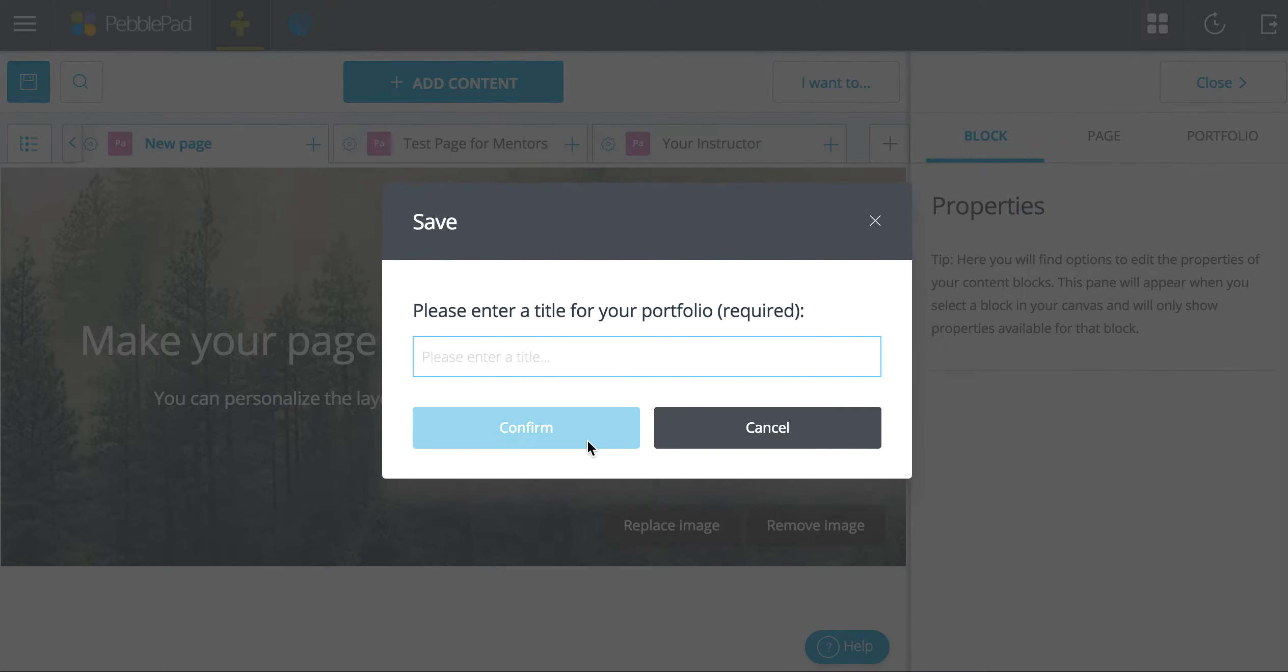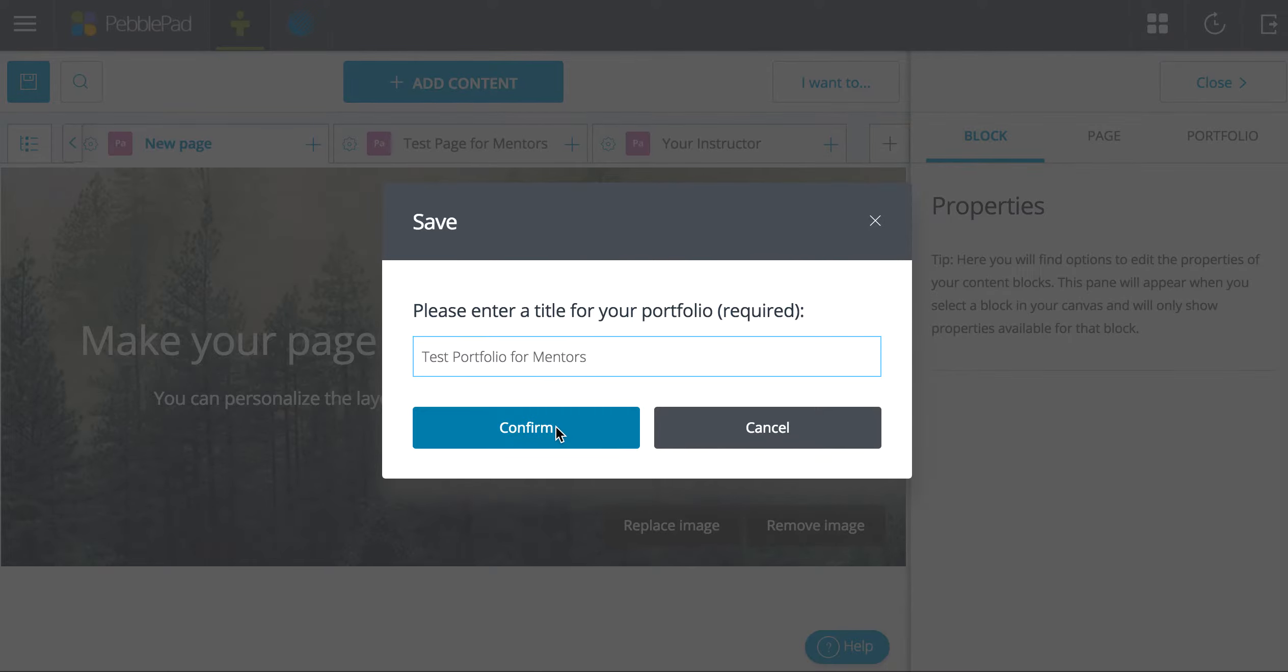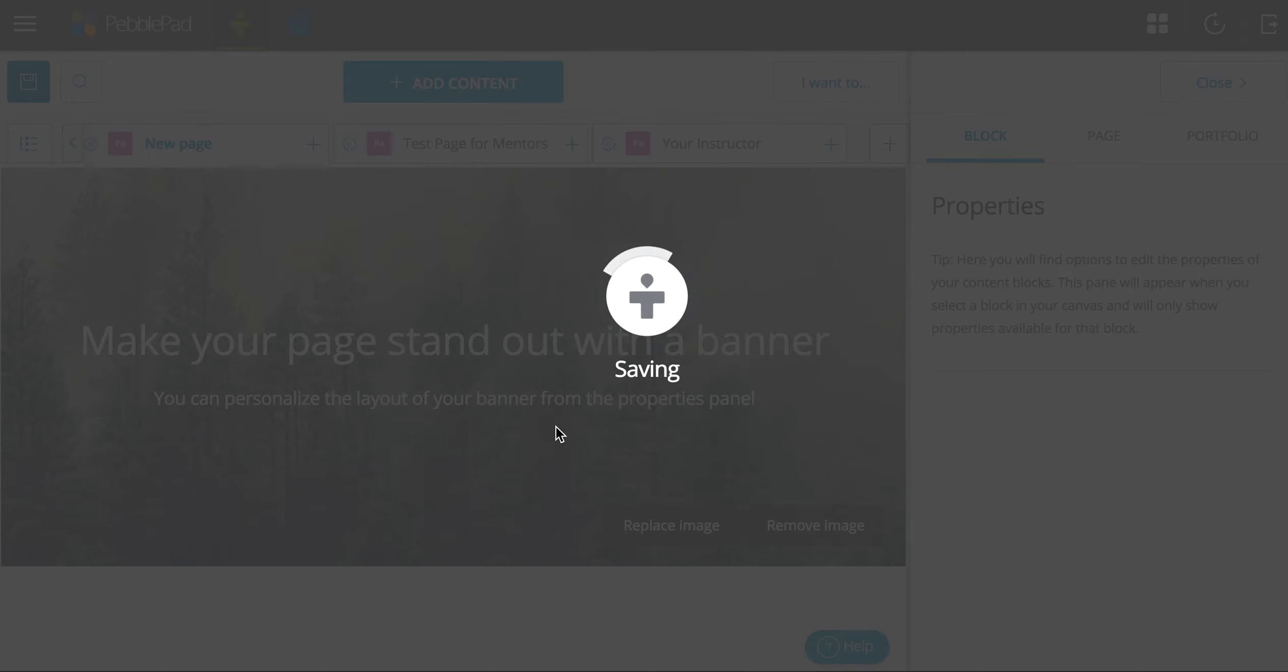Don't forget to save. Always save. You'll be sad if you don't.